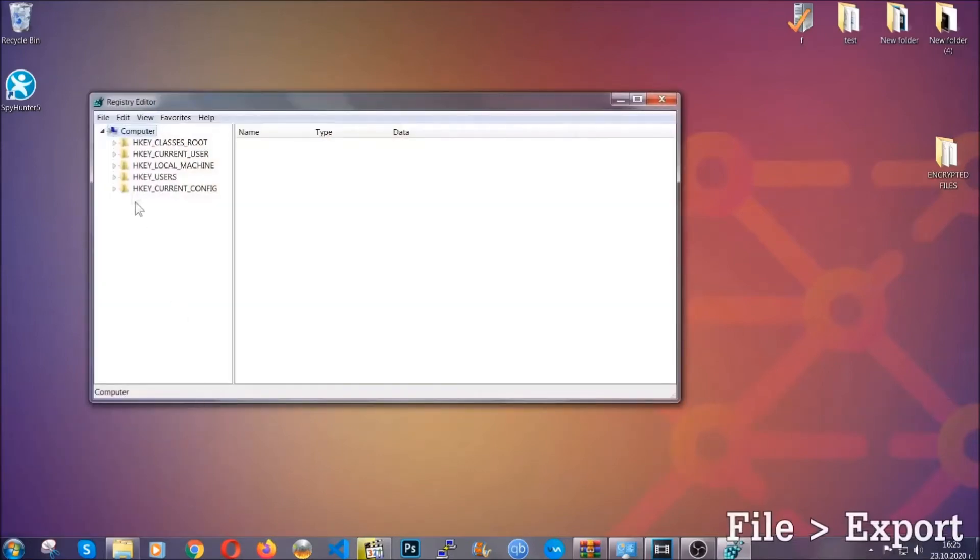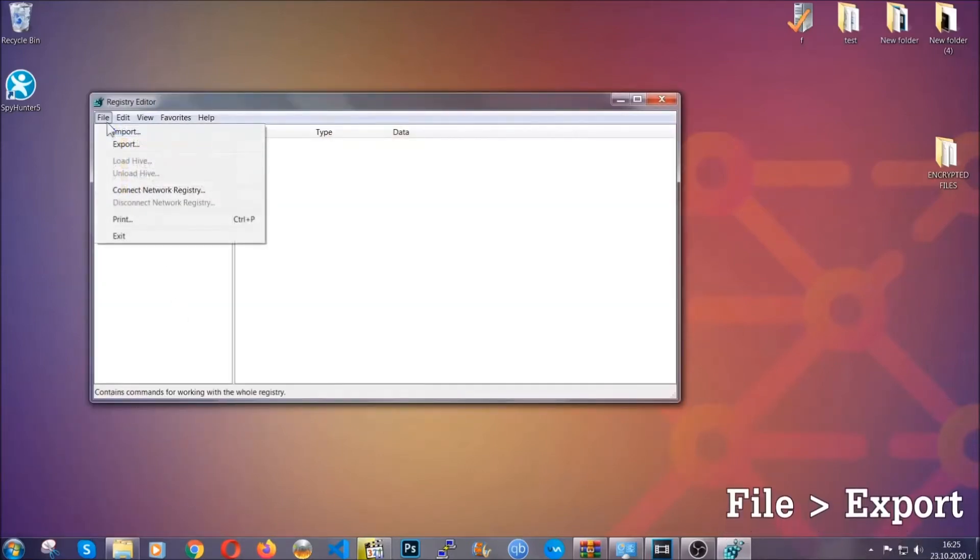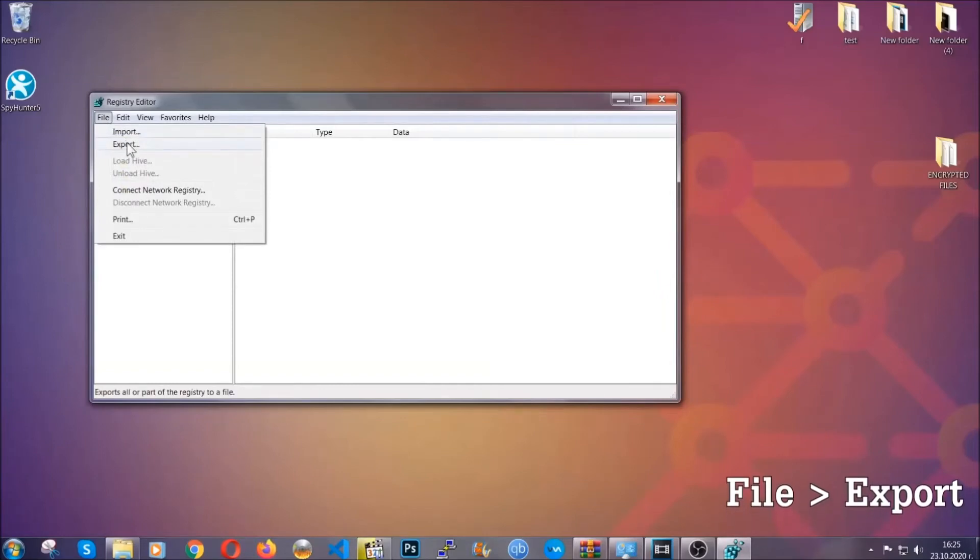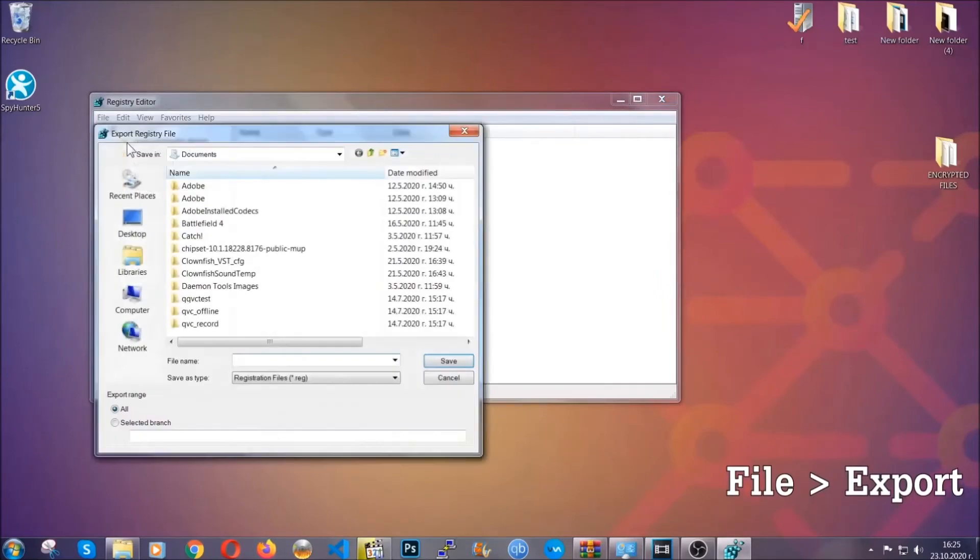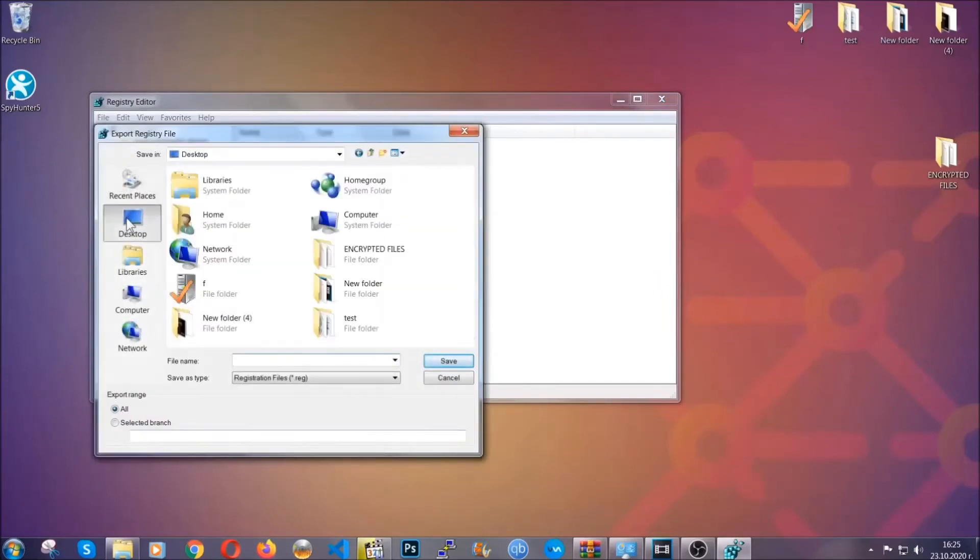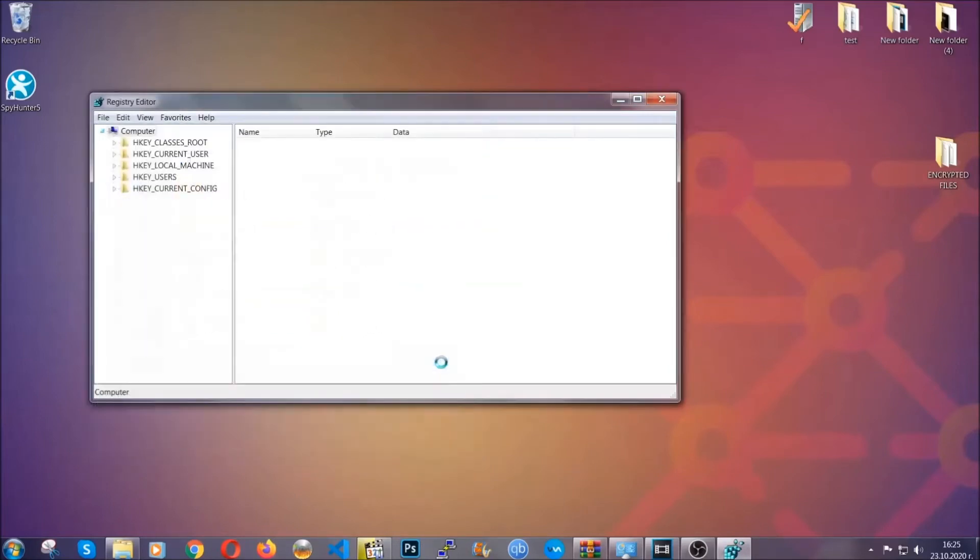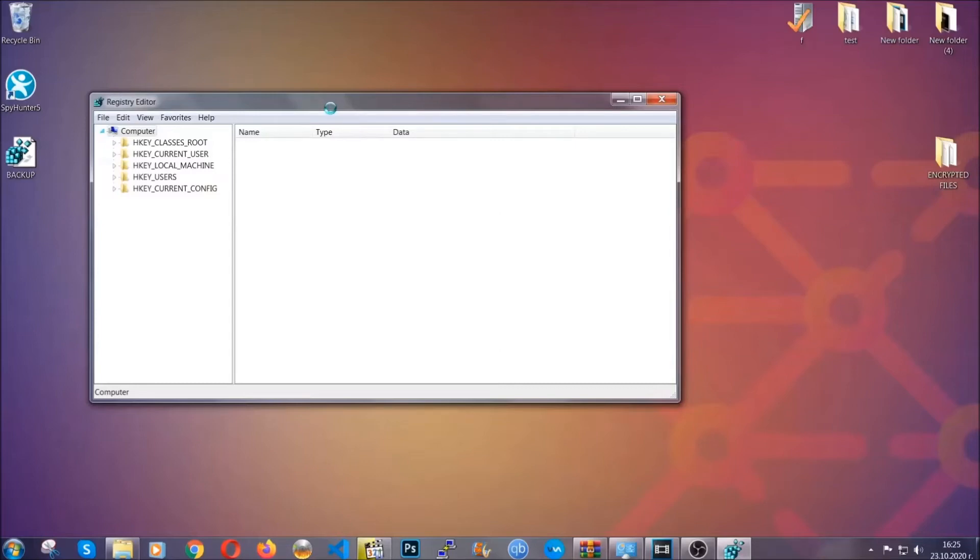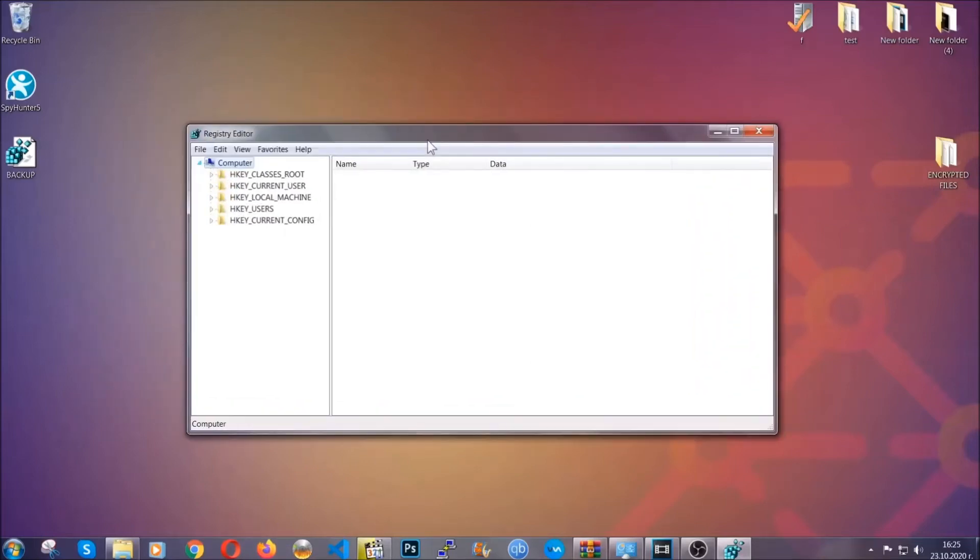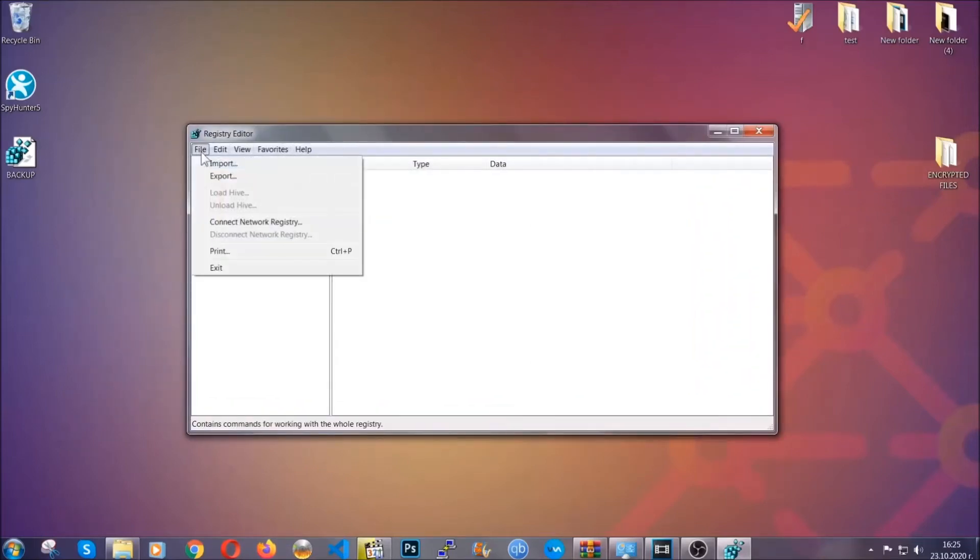First we're going to back up the registry by clicking on File and Export. And then you're going to save it somewhere easy to find. On export range, click All and type the file name to be as easy as you can remember. So click on Save and now you have set up a backup for your registry. So if something messes up, you can always get your registry back to the old good configuration by clicking on File and then Import and selecting this backup file.